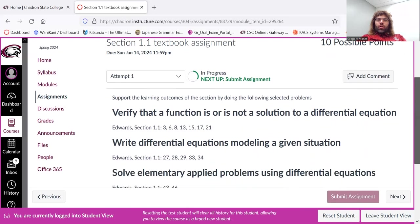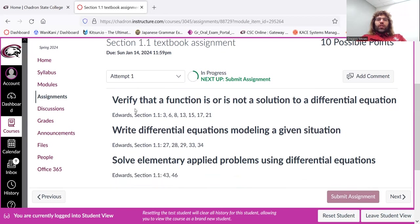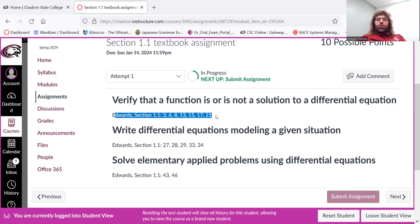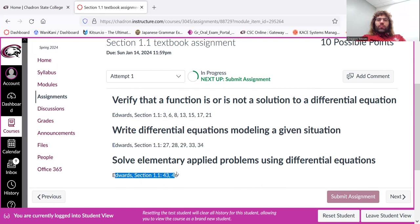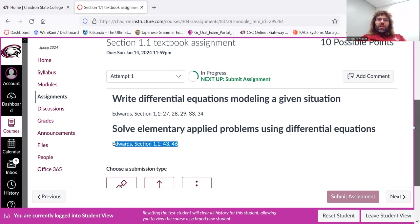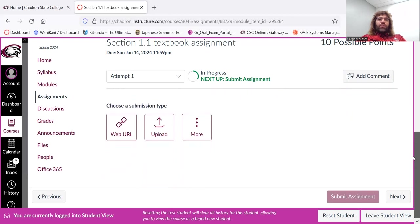The homework all comes from our textbook, all comes from Edwards. So it's sort of broken up by learning outcome. But here are the 1.1 problems that you are being asked to do.